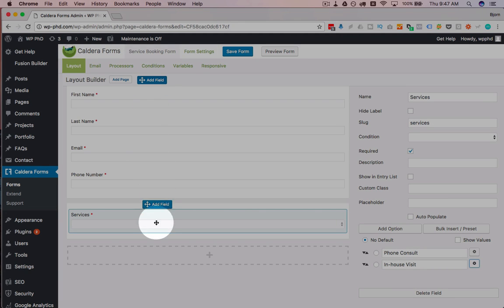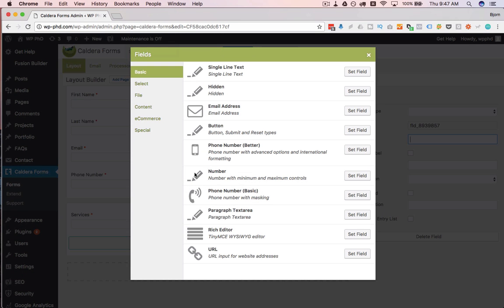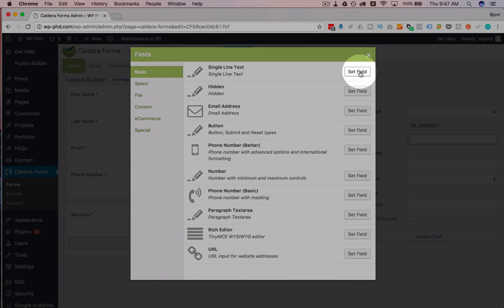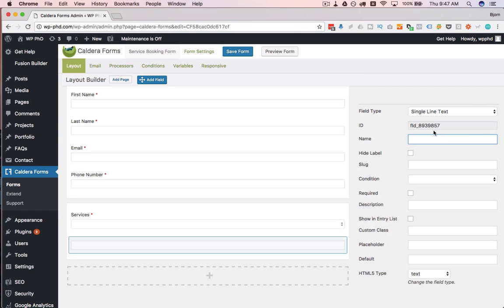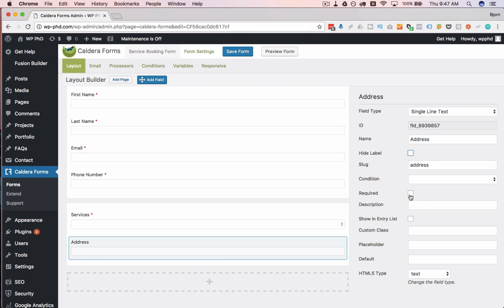Now, I also want to add down below an address. Let's see if they have an address field. They don't. So I'm just going to use the single line text again. I'm just going to call it Address. Make it required.